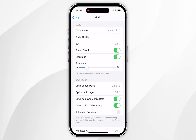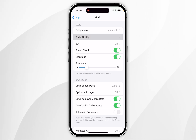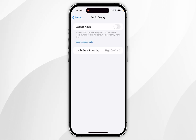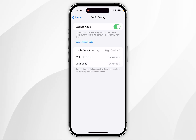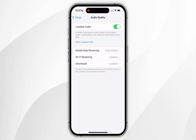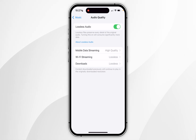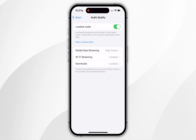In order to stream lossless audio, click into Audio Quality. Make sure Lossless Audio has been toggled on at the top, and then you'll get three options where you can choose which scenario you want to stream lossless audio for.